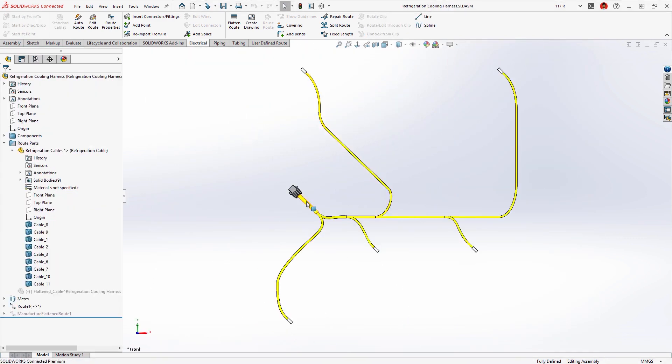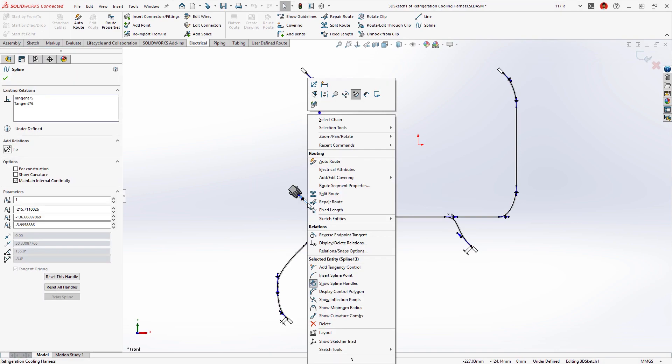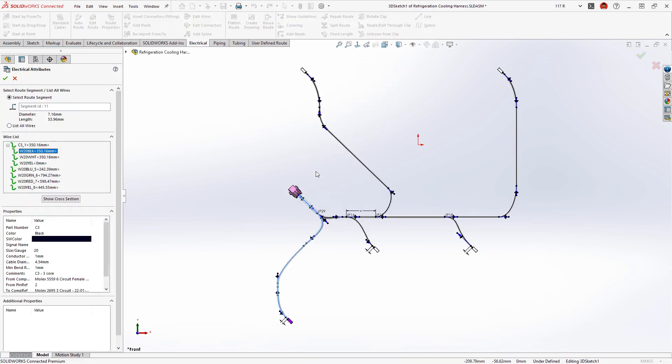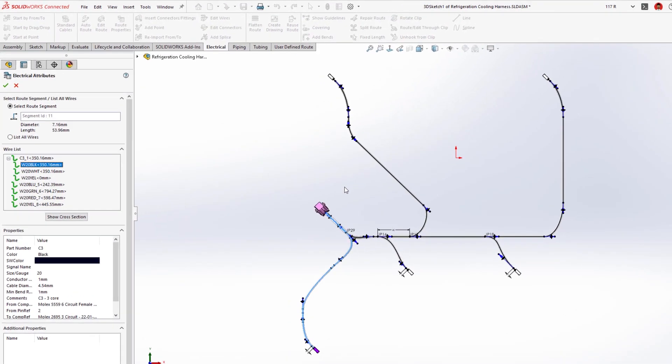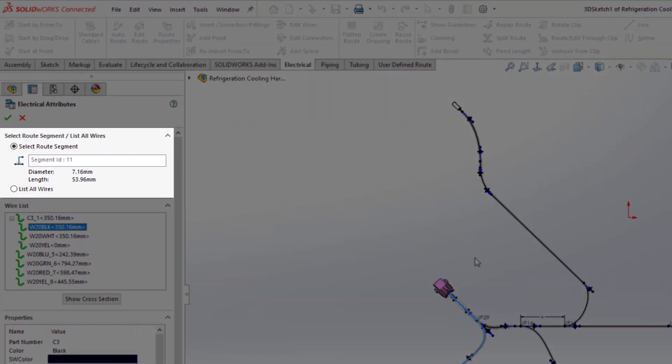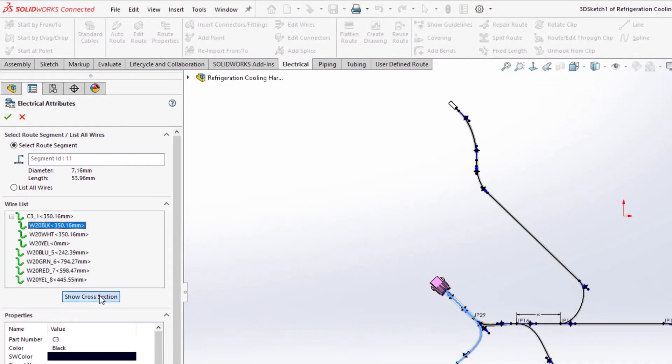Let's take a closer look at the electrical harness for the cooling system. The electrical attributes now display the length and outer diameter of the harness bundle, which is now more accurately calculated and accounts for unused cores.